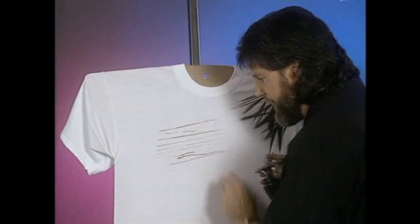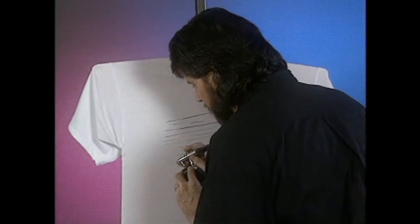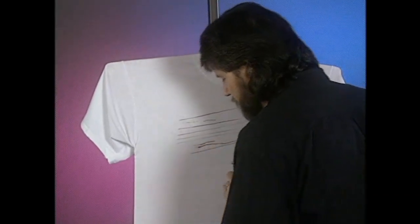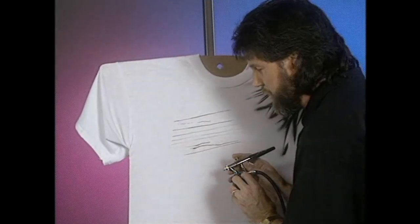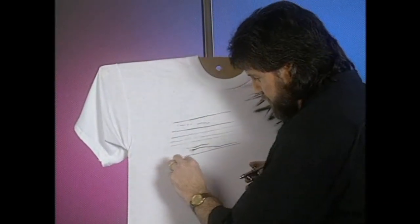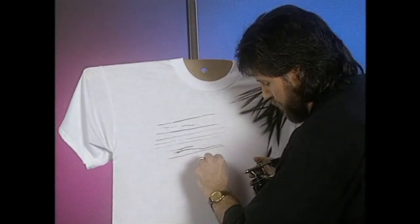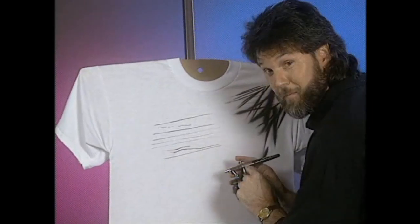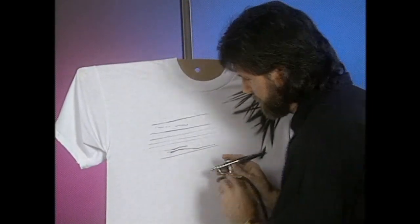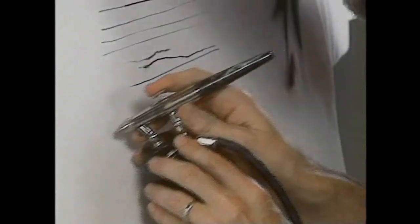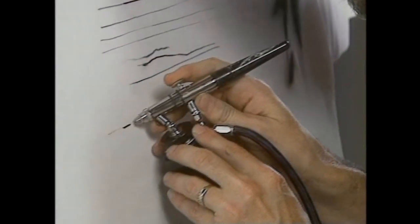So after you get this line down, you want to start going into what I would call a crescendo line from thin to wide, thus the name crescendo of this airbrush. You go from thin to wide, thin to wide.